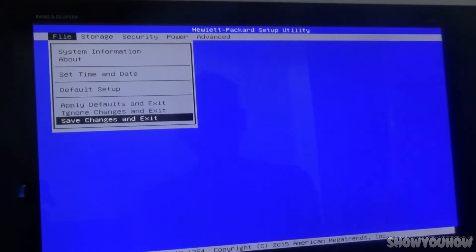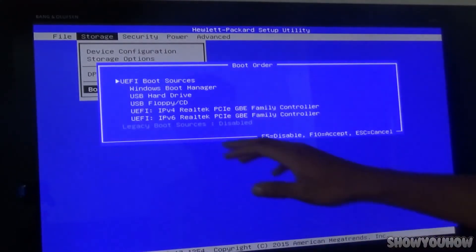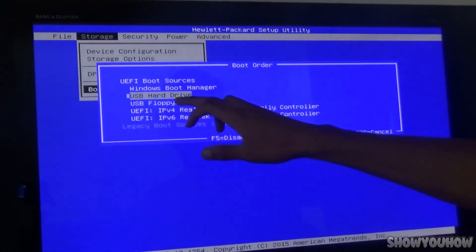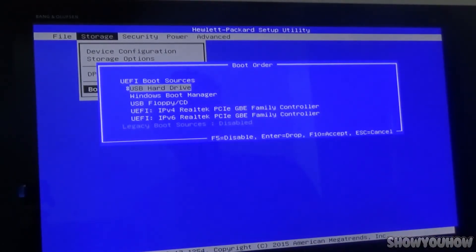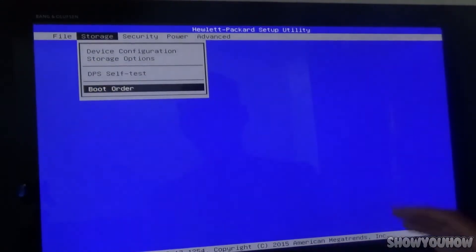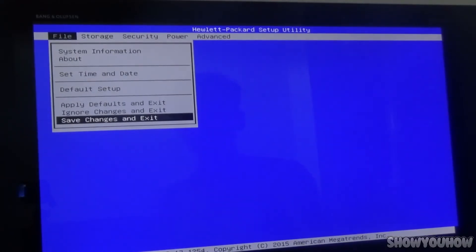Once the blue menu comes up, go to Storage, then go down to Boot Order. What you're doing is changing the USB hard drive to be the first thing that boots up. Go down to USB Hard Drive, click Enter to drag it up to the number one spot, then click Enter again to save it. Click F10 to save everything, then go to File, Save Changes and Exit, and click Enter. This will restart your computer.